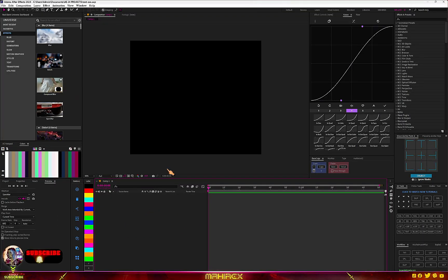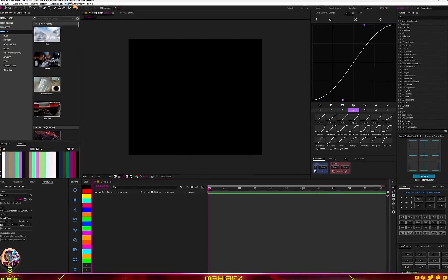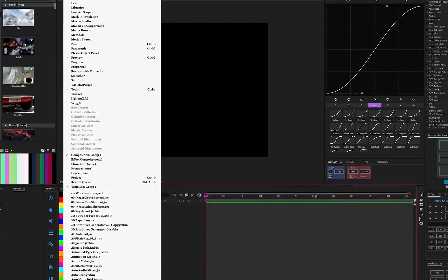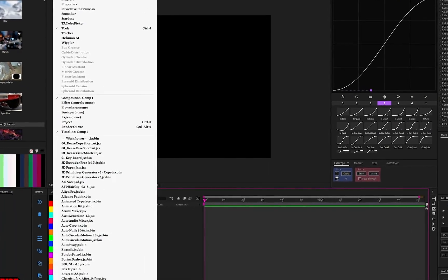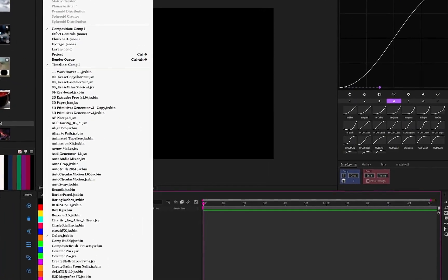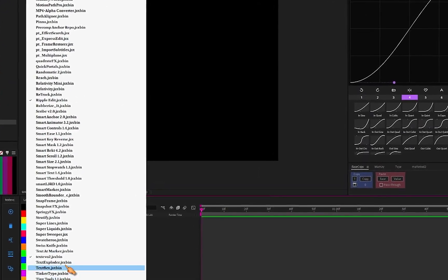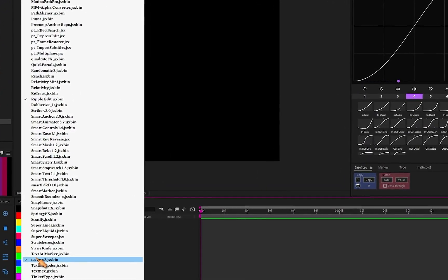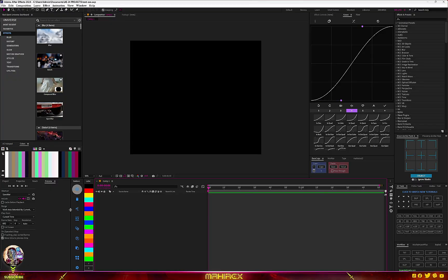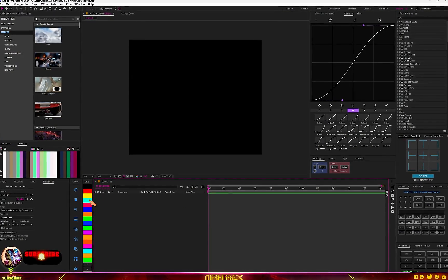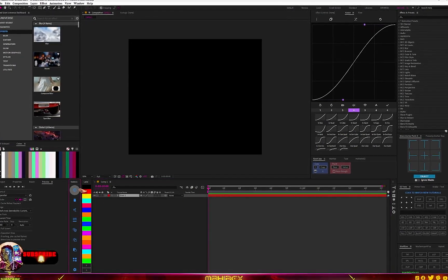Today the tool I'm going to show you is called Text Evo. If you have installed this script, go to your Windows menu, copy it to your scripts folder in After Effects, and you're going to see it there — it's called Text Evo 2.